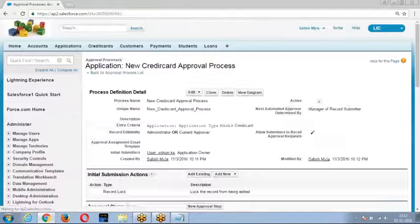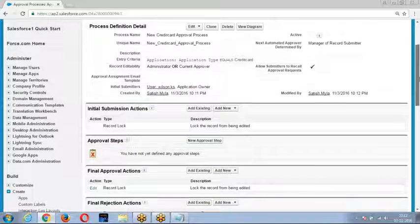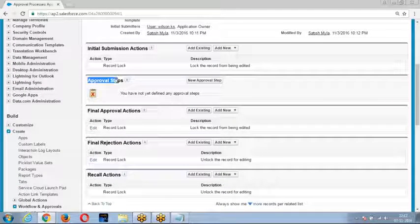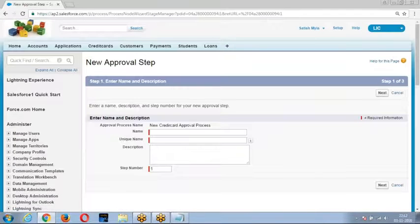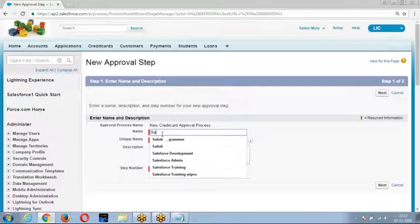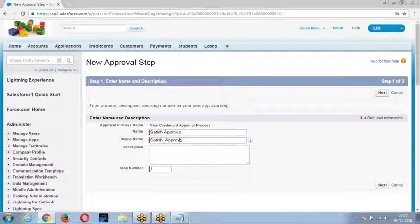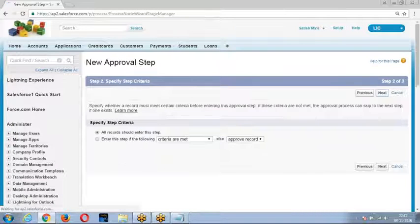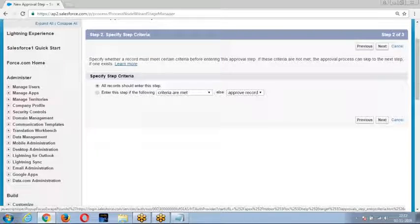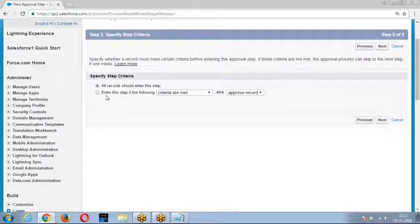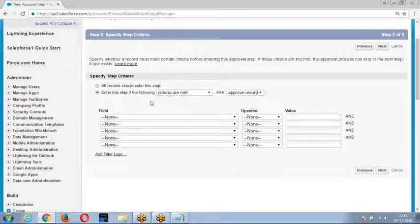Once you have created this approval process, it asks for approval steps. The approval steps define what happens once you submit the record. We give the step a process name and then specify whether every record should enter this step or only those records meeting a particular condition.